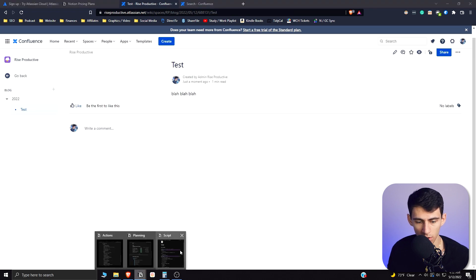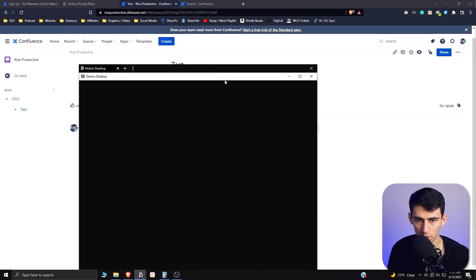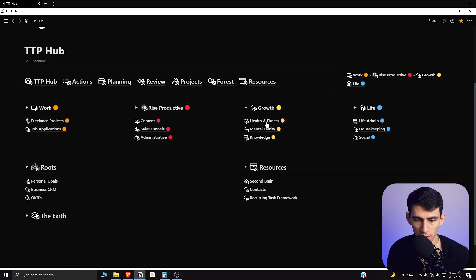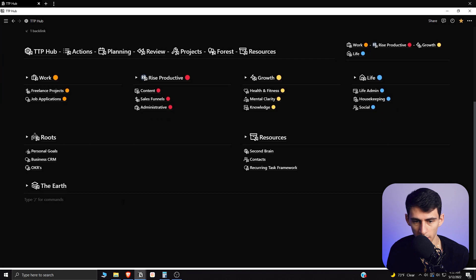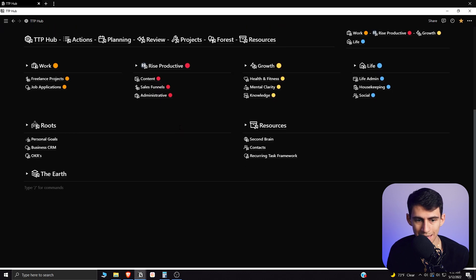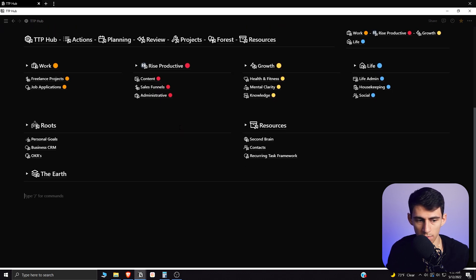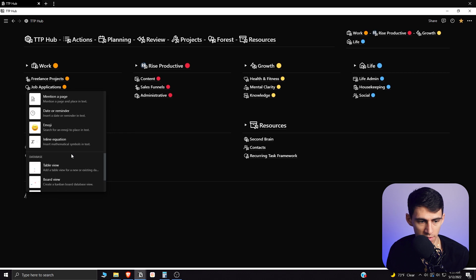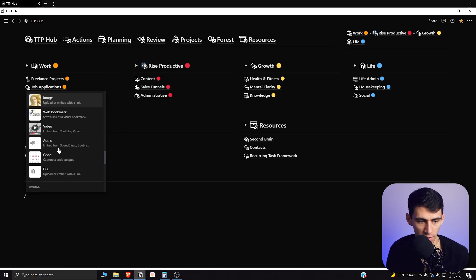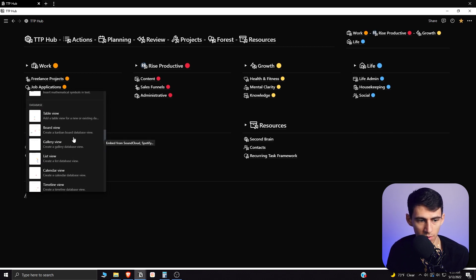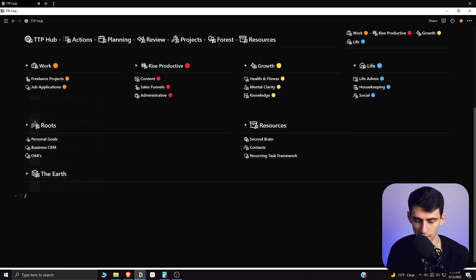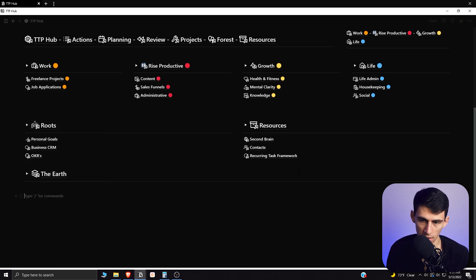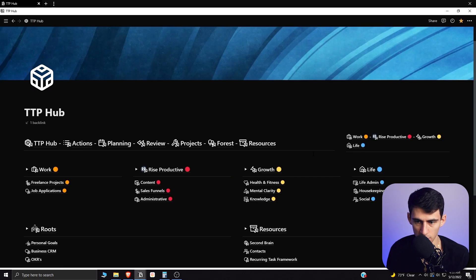For those of you that want to know about Notion, it does a lot of the same things regarding the text and markdown functionality as there is a bunch of different stuff very similar to it. However, it has databases.